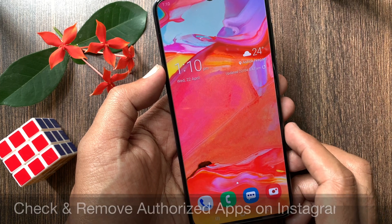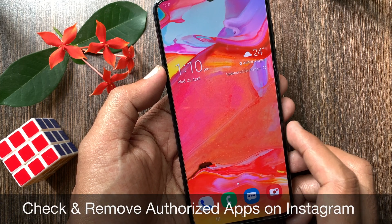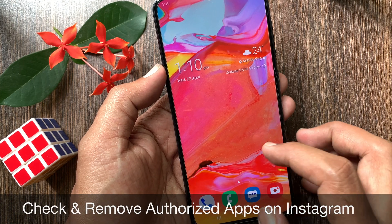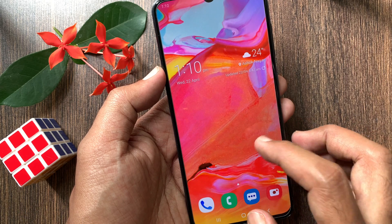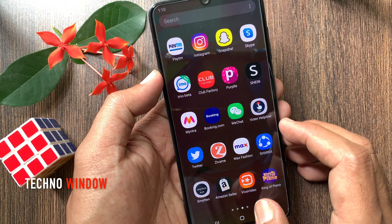Hi viewer. Today I want to show you how to check and remove authorized apps on Instagram. Let's have a look.